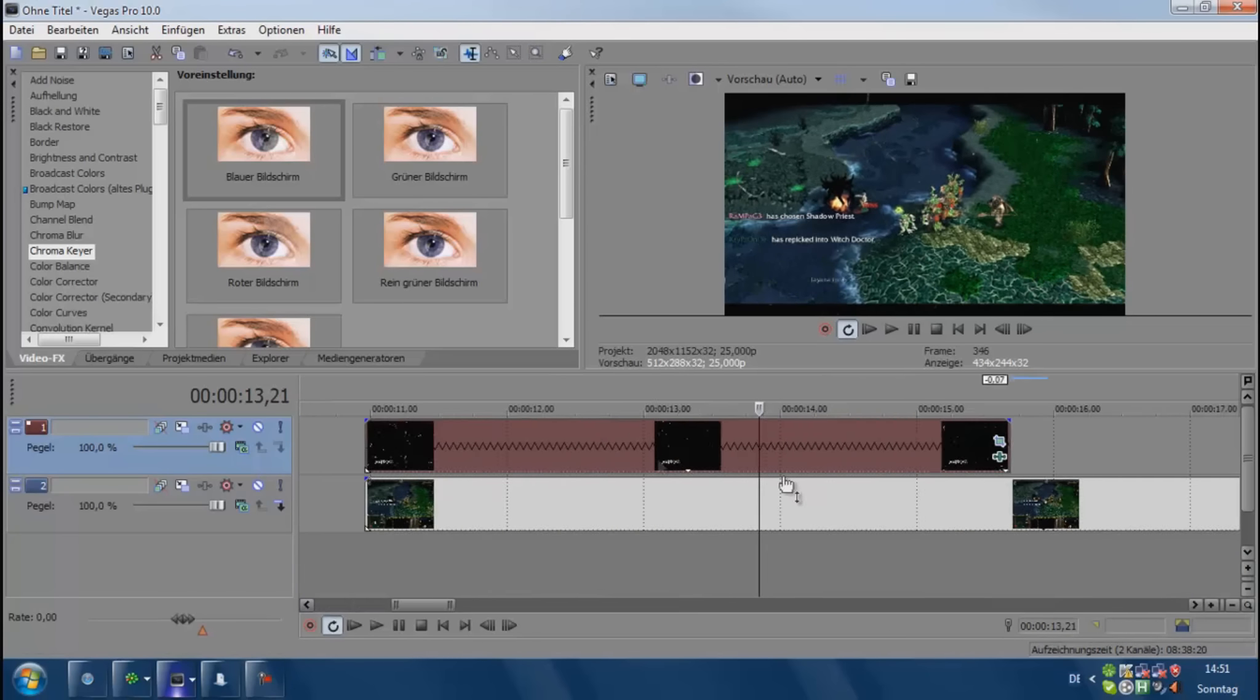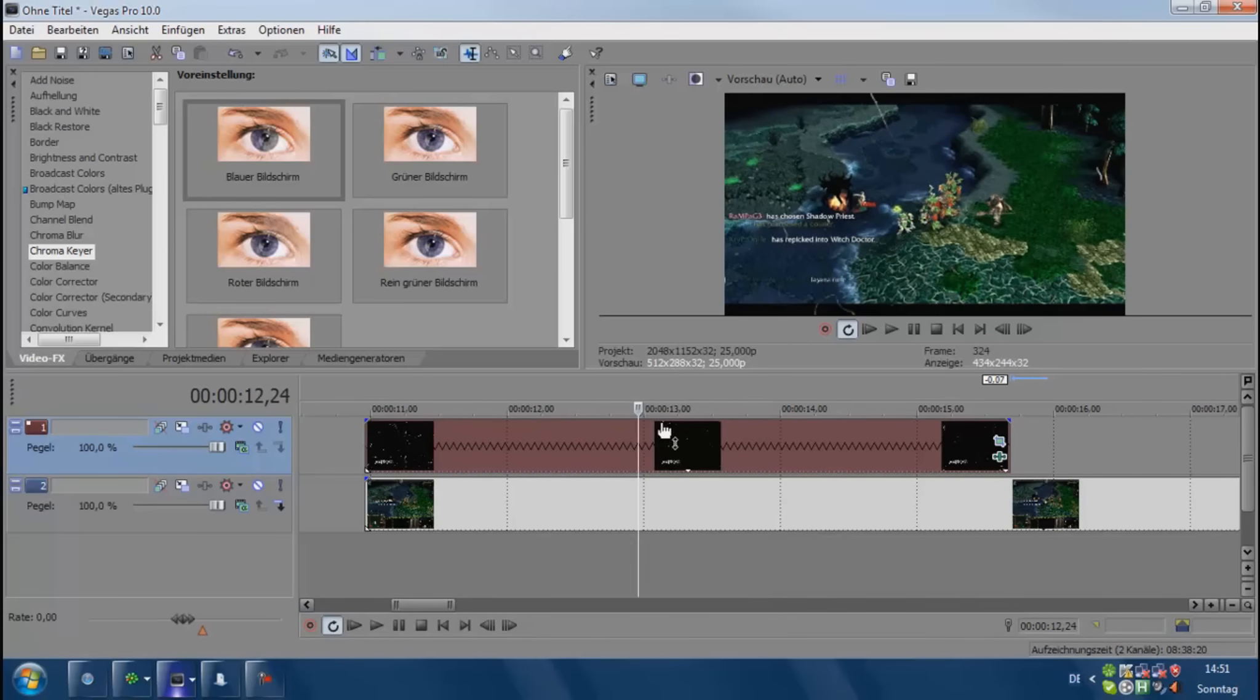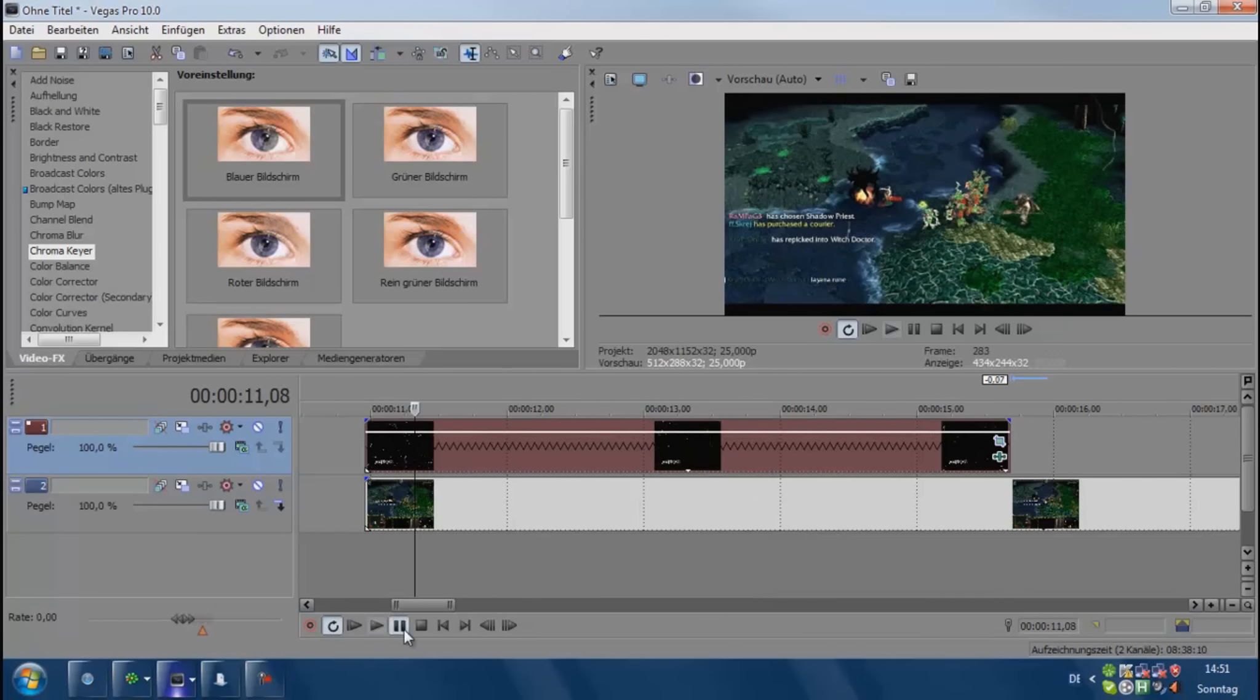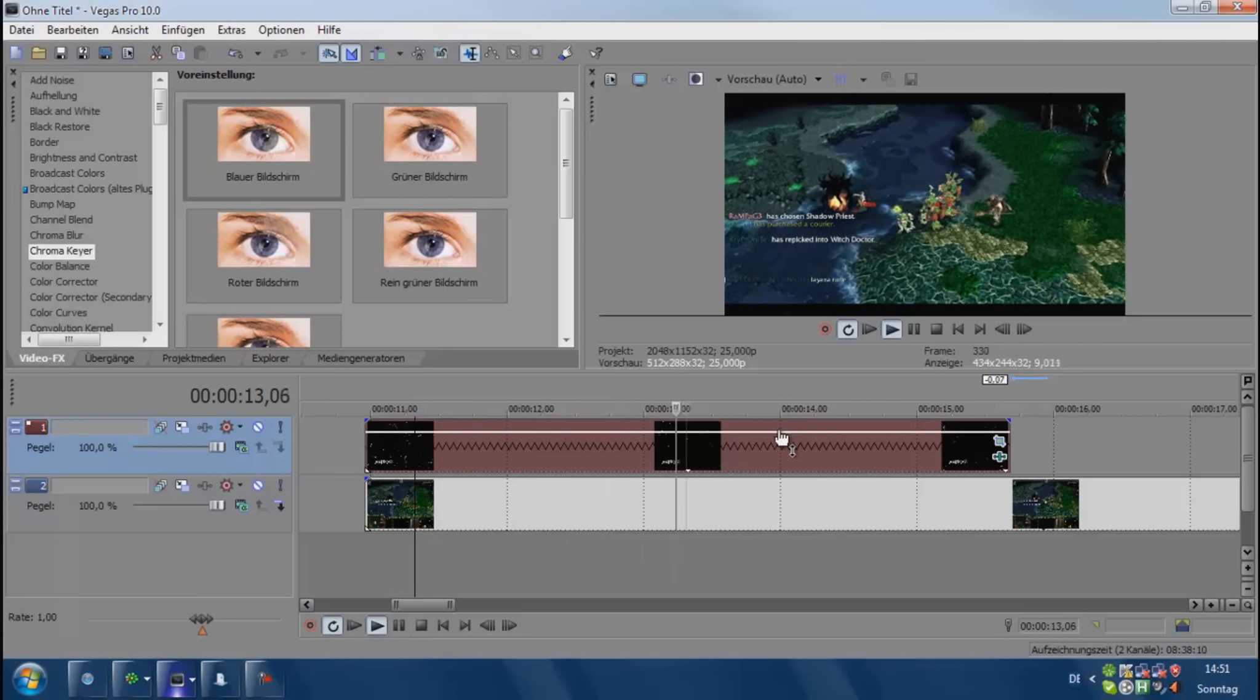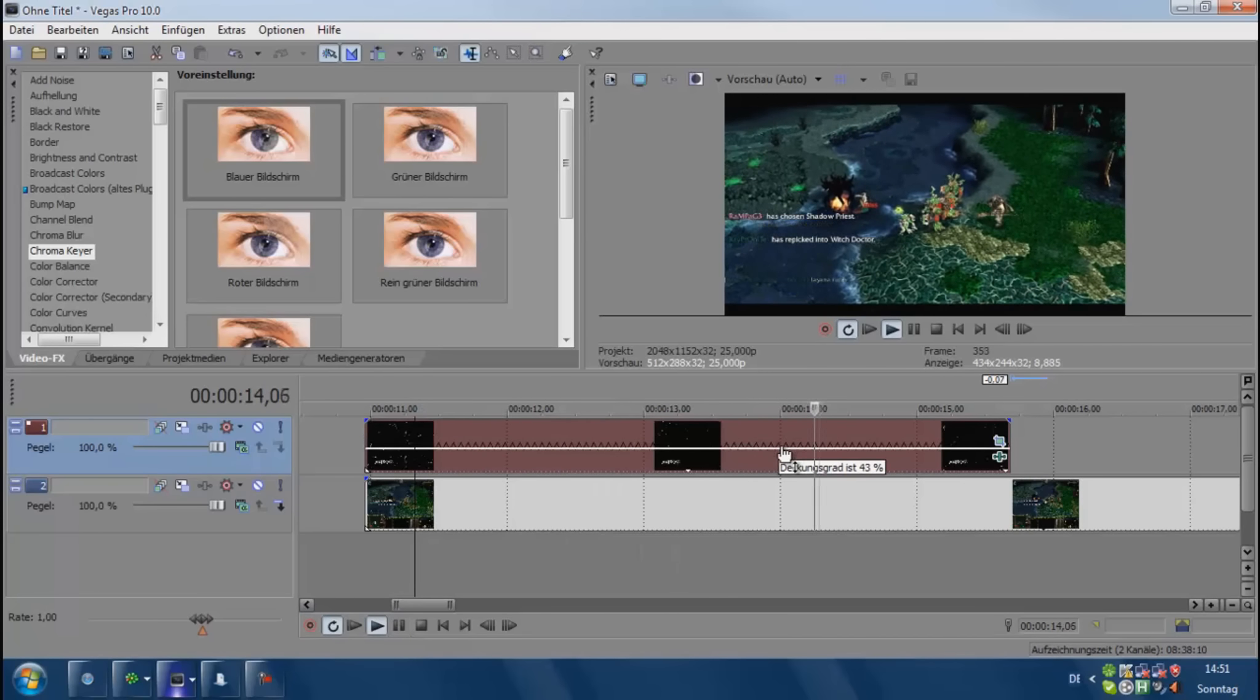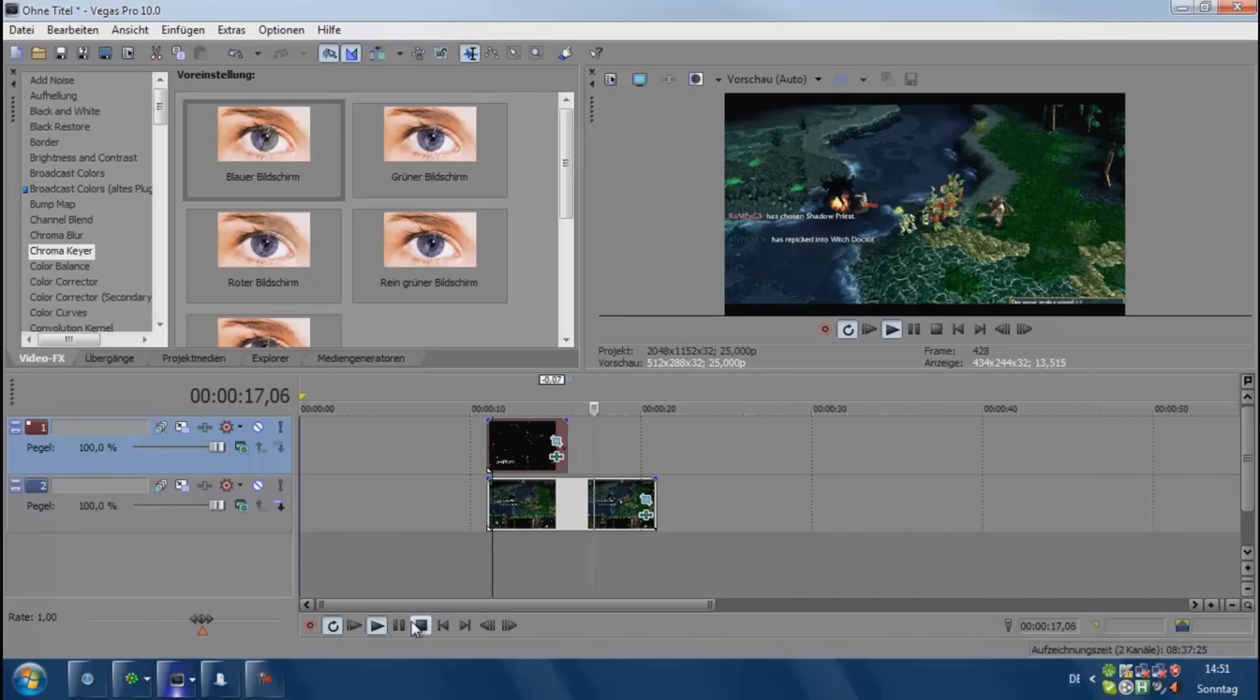You can also play with the opacity of it. So if I don't want it that wide, I can play with it and make it more visible or less visible and so on.